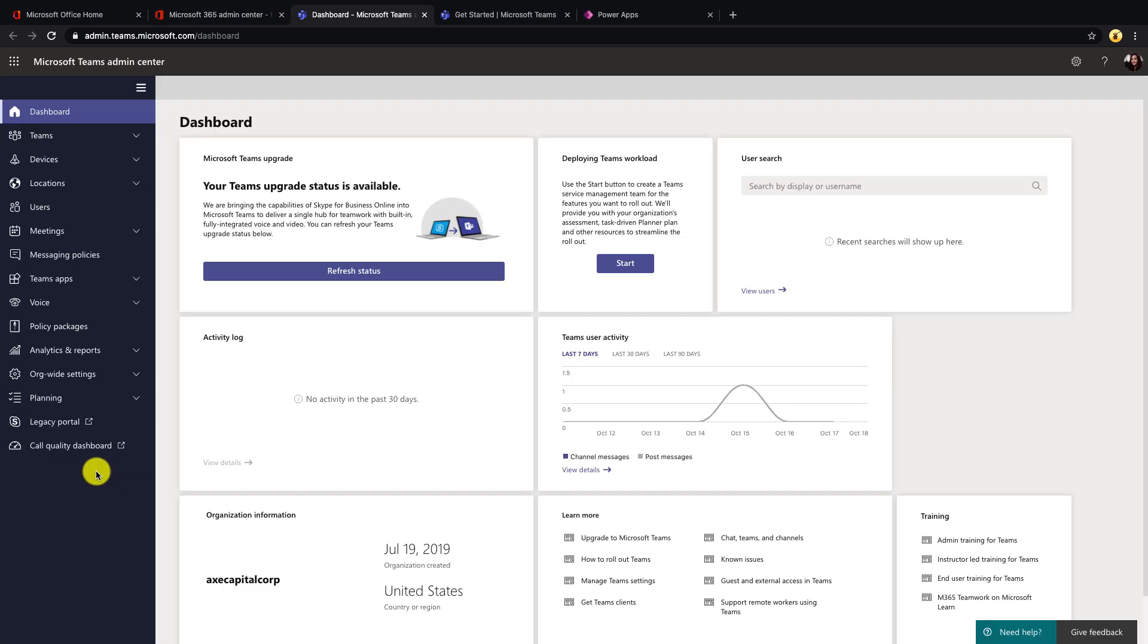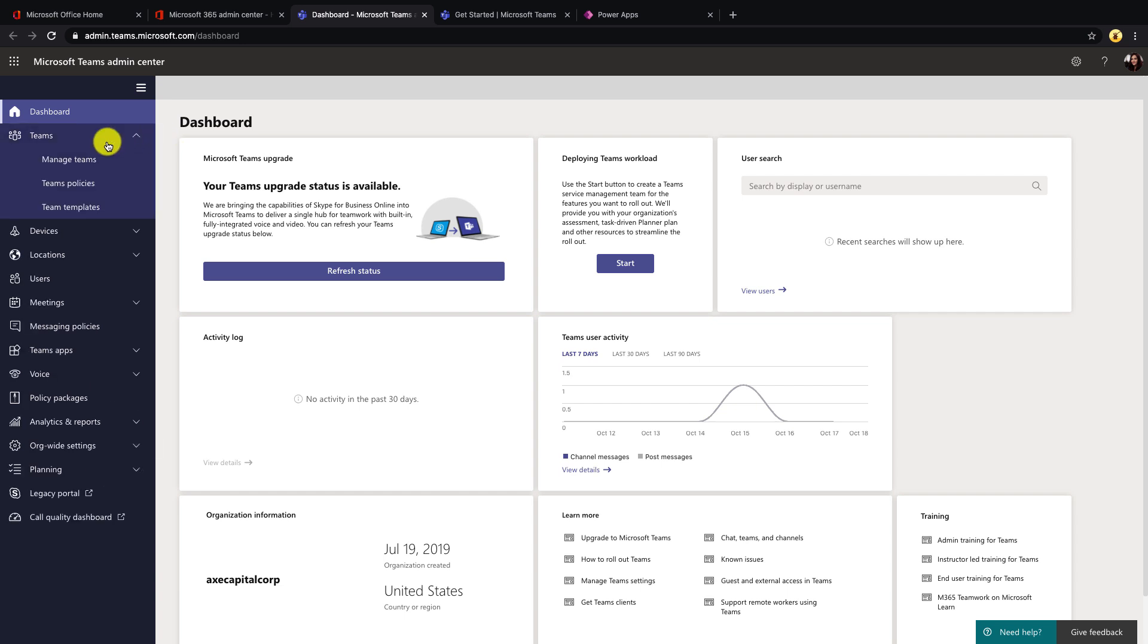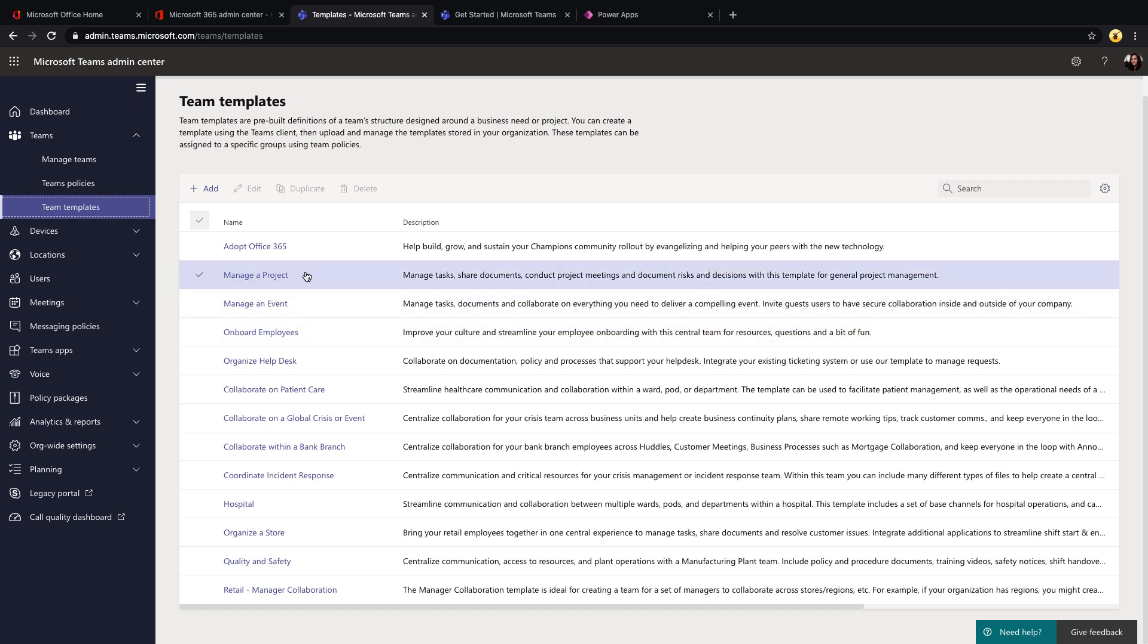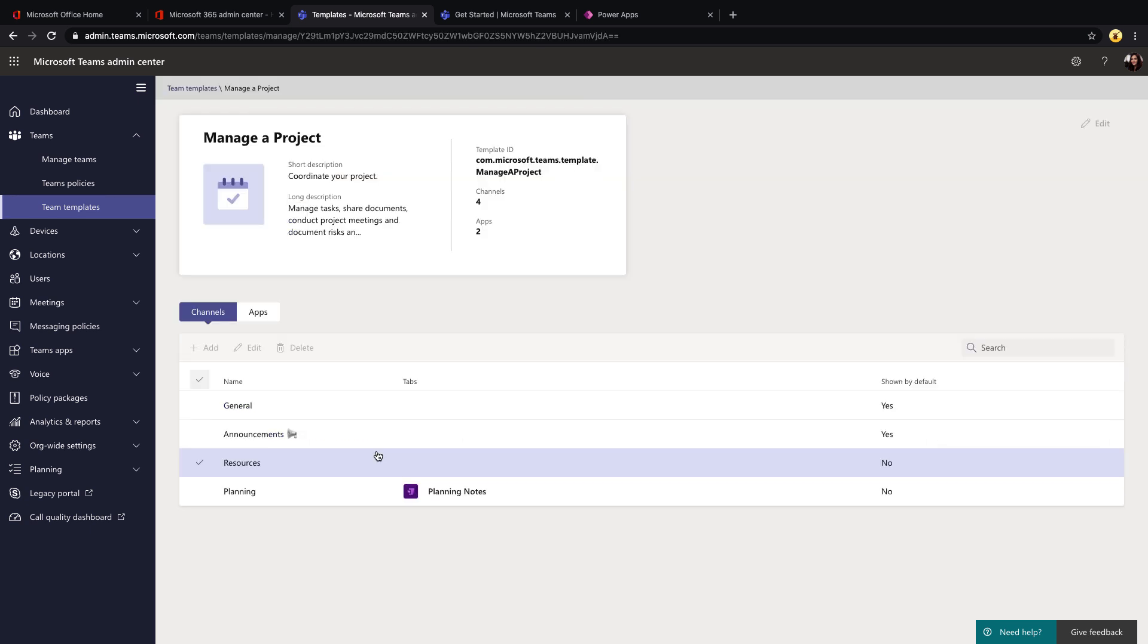To get to the Teams templates, you'll select the Teams tab from the left-hand side, expand that out and go to the Teams template section. And when we get here, you'll see that we have a bunch of predefined Teams templates already available to us. So some of those scenarios that I mentioned earlier for creating a Teams template for project management, well, there's already one created. If we just click on this to take a peek, we'll see the title and description of this template and how many channels and apps that this template includes.